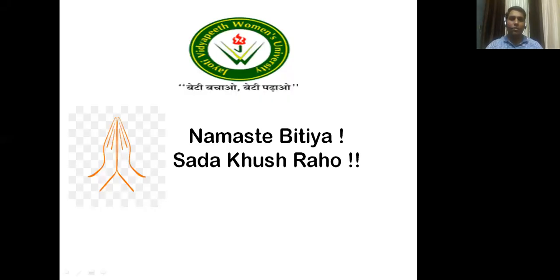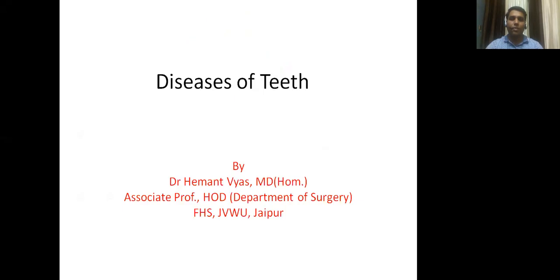Namaste. My name is Dr. Hemant Vyas, Associate Professor and H.O.D., Department of Surgery, Faculty of Homeopathic Science, Jyoti Vidyapeeth University, Jaipur.